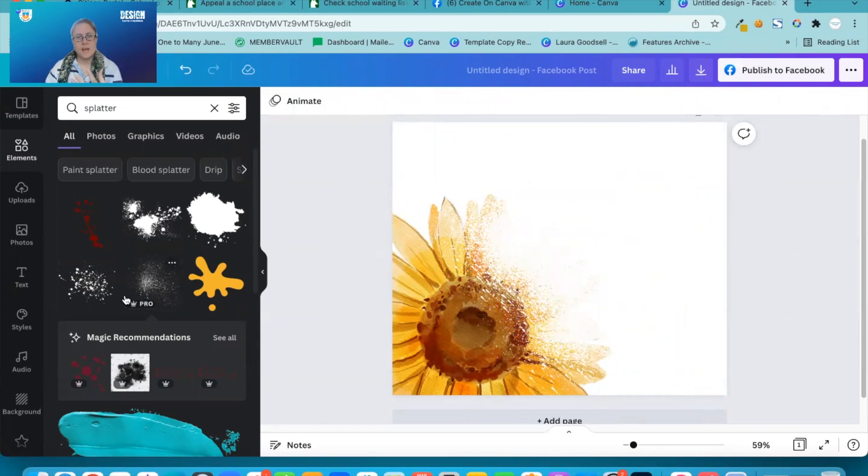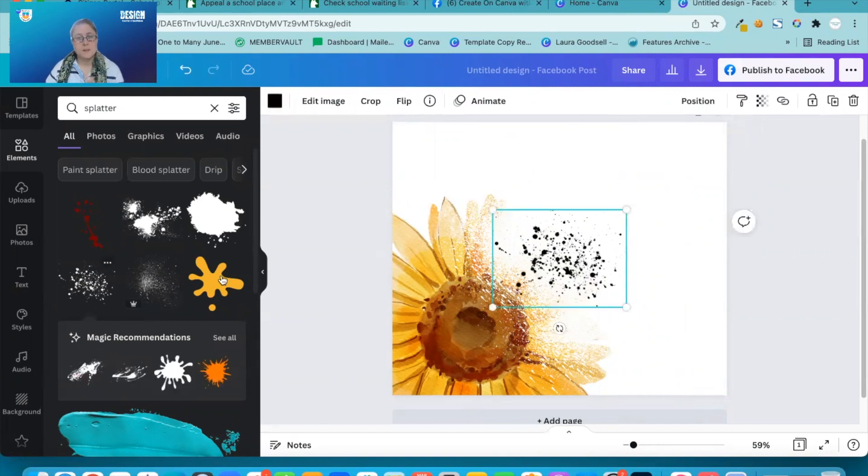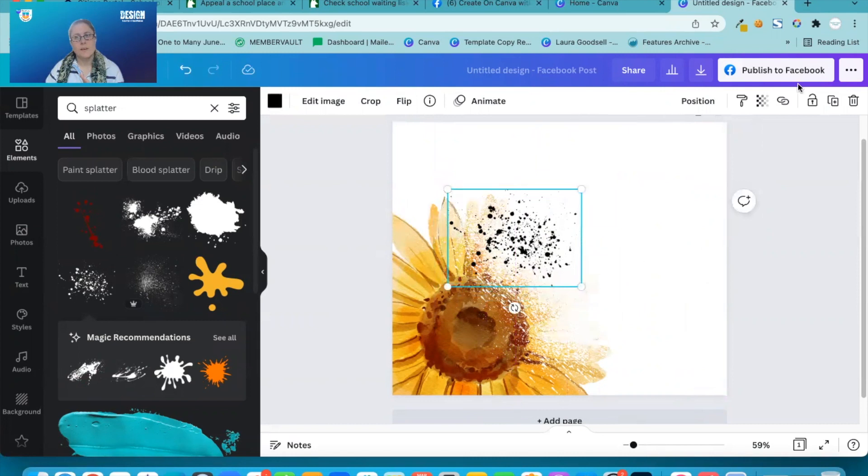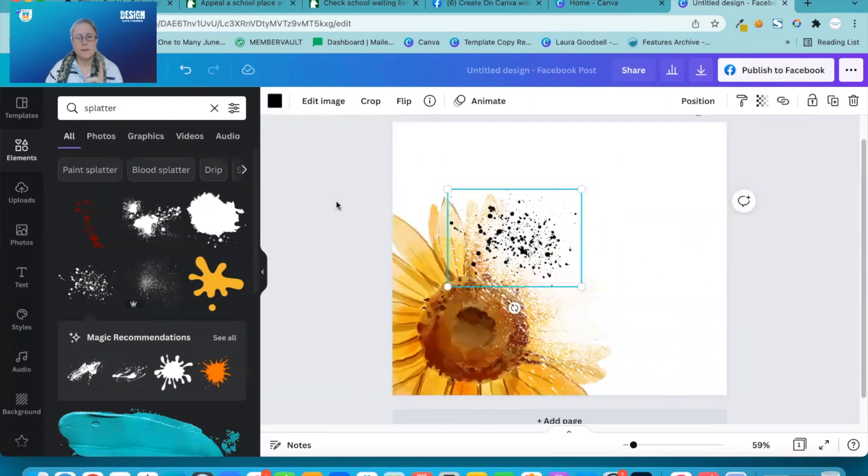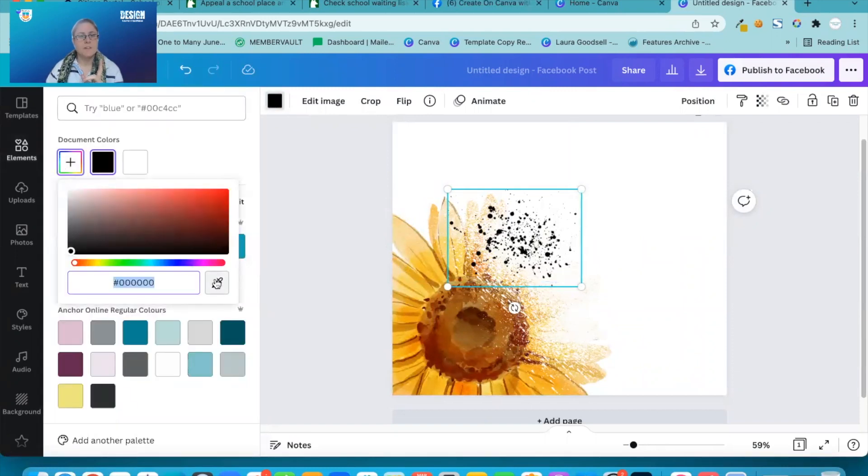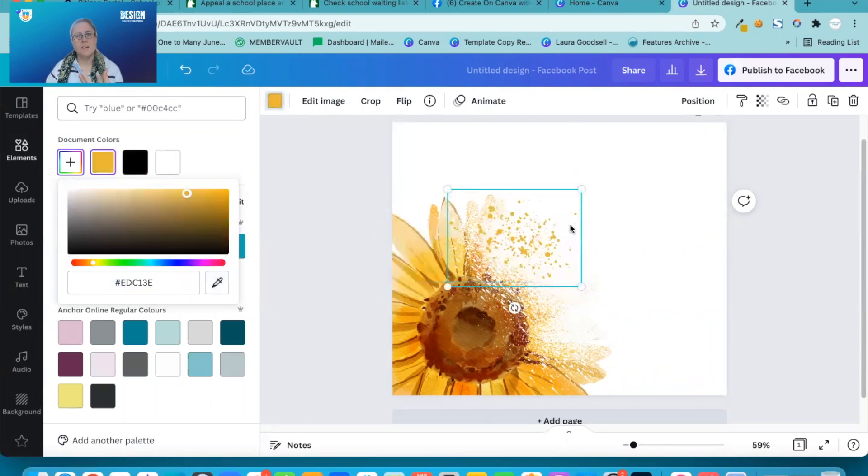Now we want to put a splatter effect in that represents the colours within your element. So maybe something like this one. And then if you have got pro, I think this is on pro only, if you click on the dot, there's a colour picker. So I can now take the colour from my element.